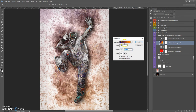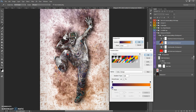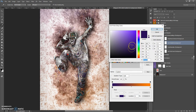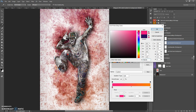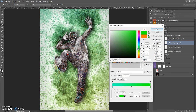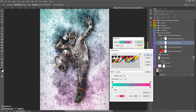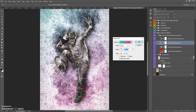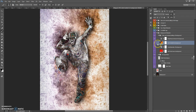If you want to change the gradient color, just click on the gradient, make a double-click on the color swatch and change the color. This way you can change the colors of the background.